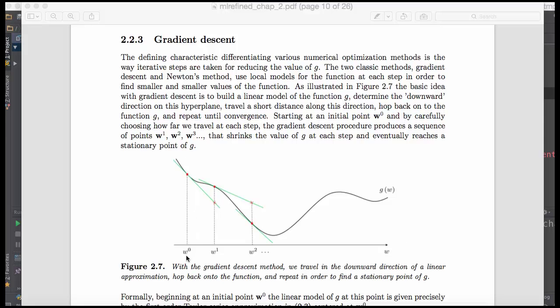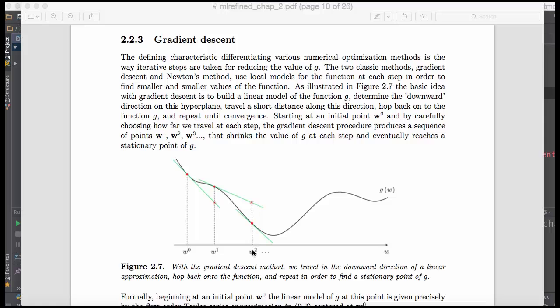How gradient descent works is we start at an initial point on a function g of w here. We call that initial point w0. We take a linear approximation given by the first order Taylor series to that function. We travel downwards on that linear approximation to this little point here that's drawn with a red x. This gives us our first step, w1. We then make a linear approximation to the function g at w1, drawn here. Travel downward to this little x on that linear approximation to give us w2, take another linear approximation, travel downward on that, and repeat until we reach a stationary point, g of w.